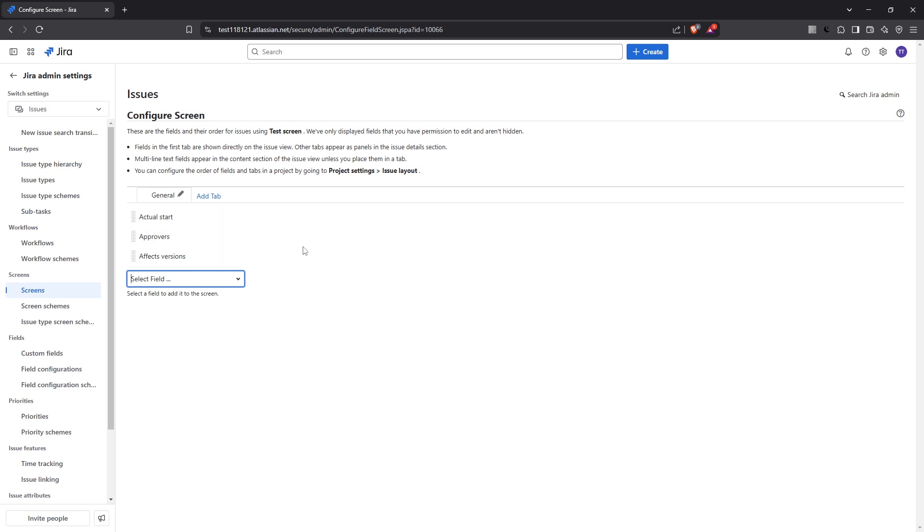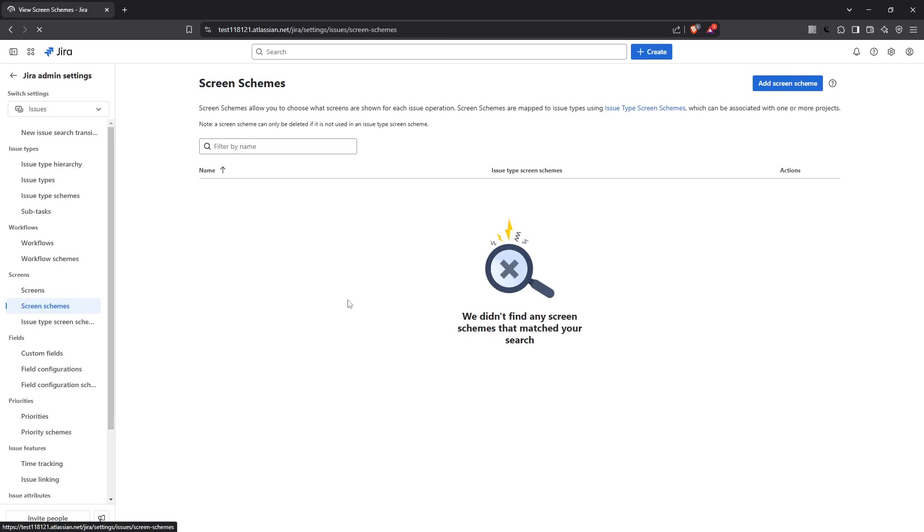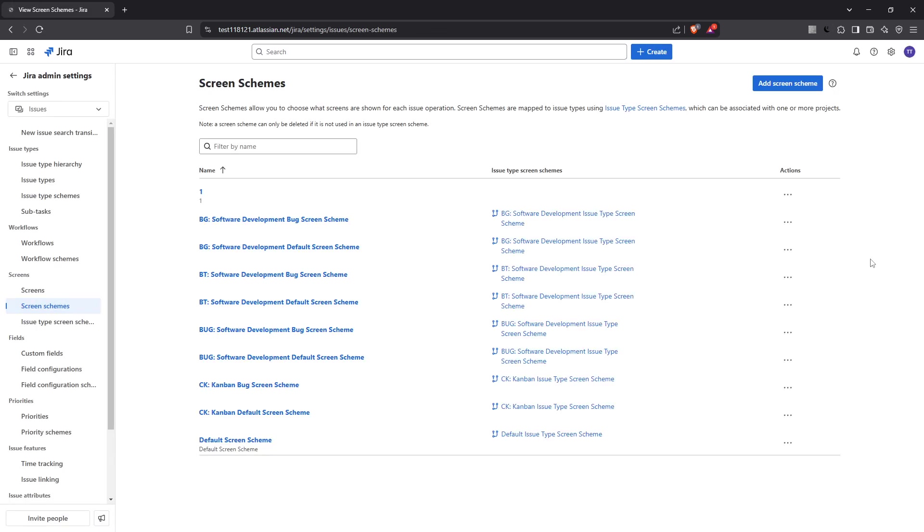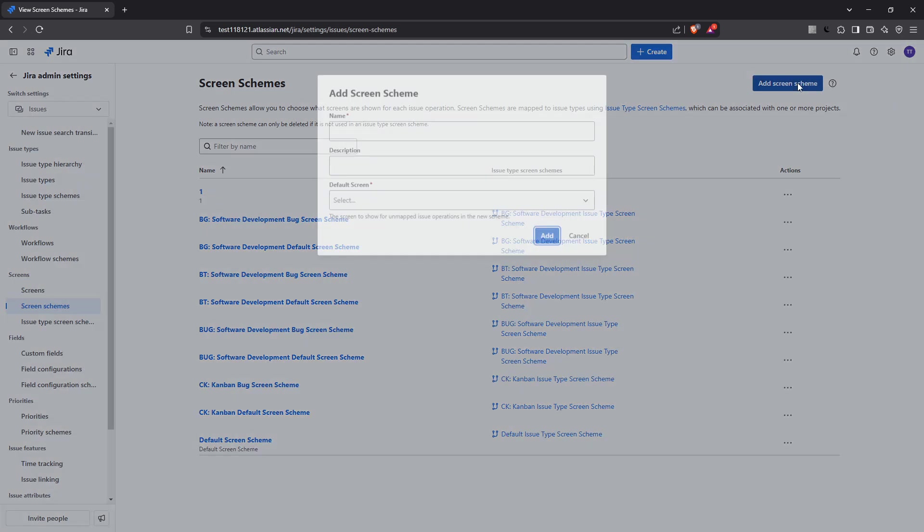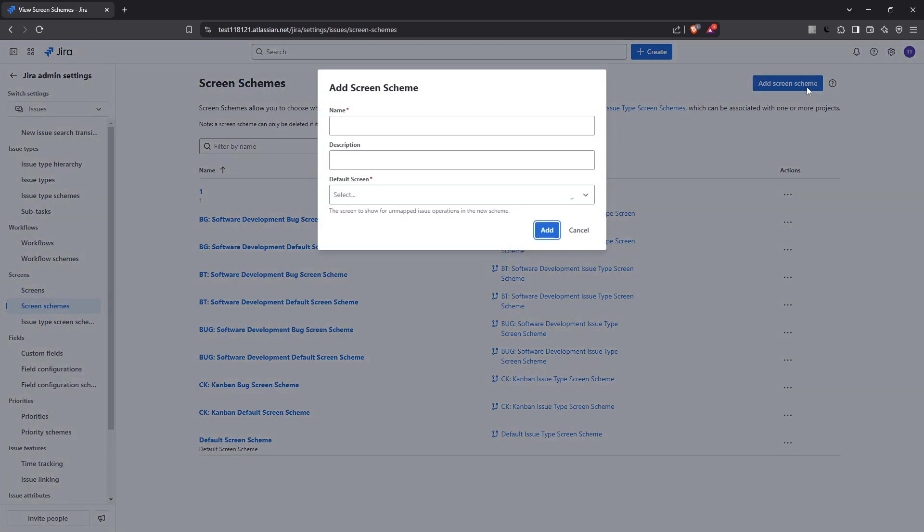Moving forward, let's talk about screen schemes. Head over to the screen scheme section. Schemes allow us to associate multiple screens with specific issue operations like create, edit or view. This means you can have different screens for different parts of your operations, providing flexibility in how information is presented and interacted with.